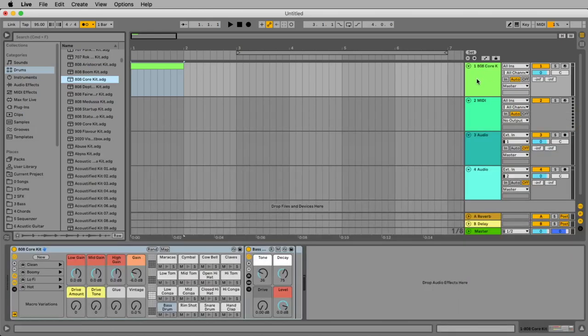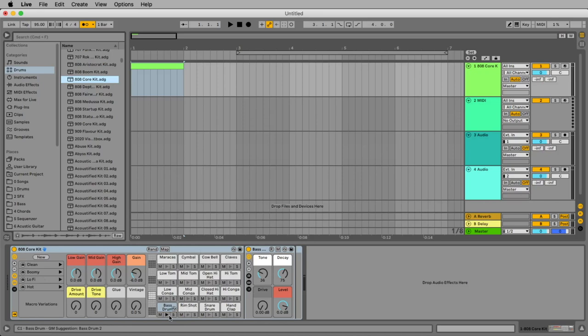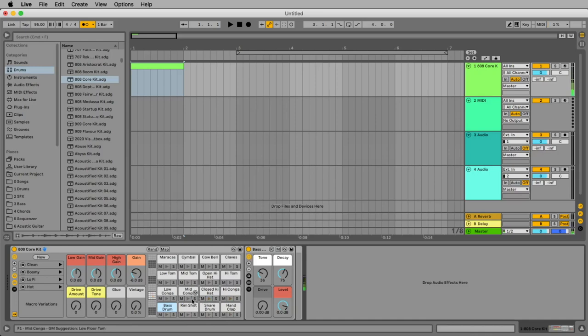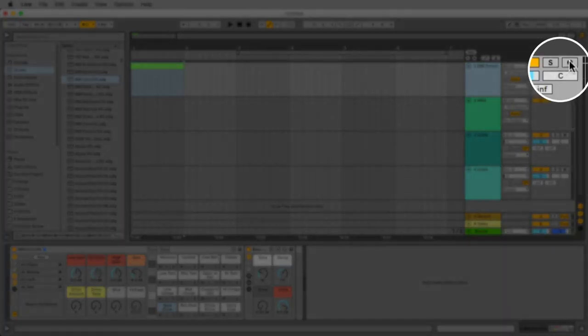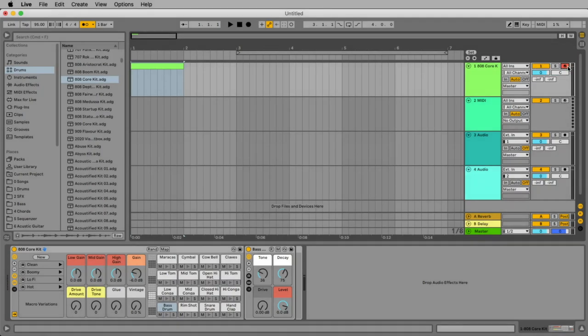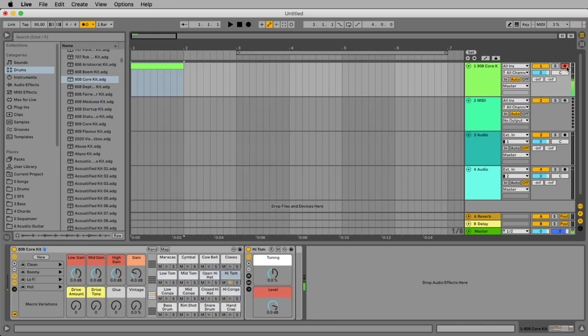After loading, you see it here in this area, the 808 core kit. This is your drum machine. We can listen here to the sounds by clicking on these little arrows here. If you activate the recording for this track, you should be able to play it on your keyboard if you have a MIDI keyboard connected to your computer. But don't worry if you don't have a keyboard.